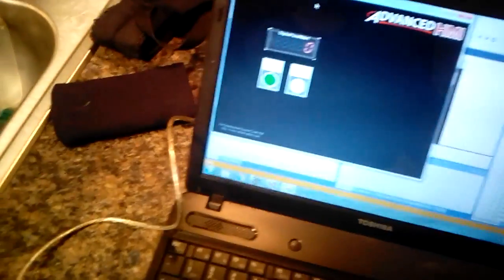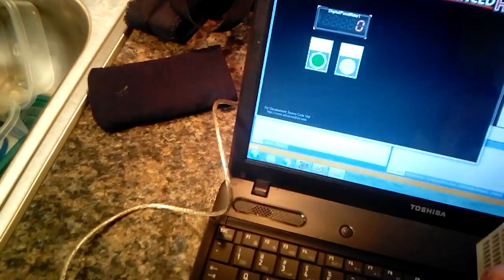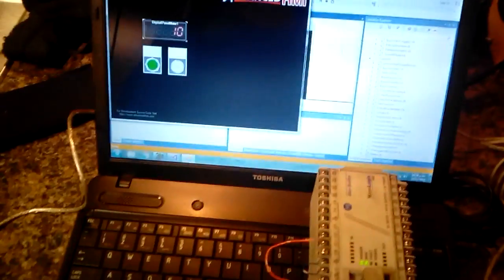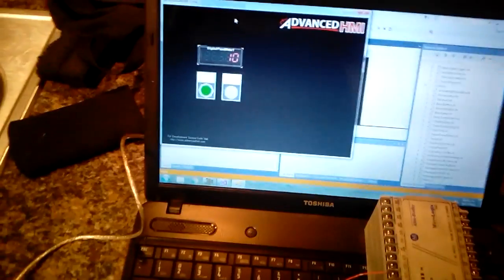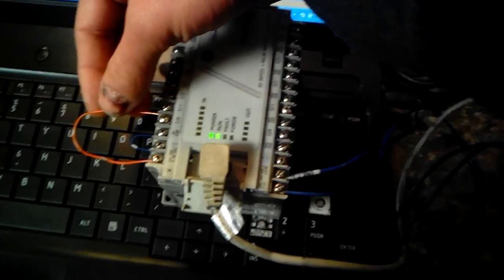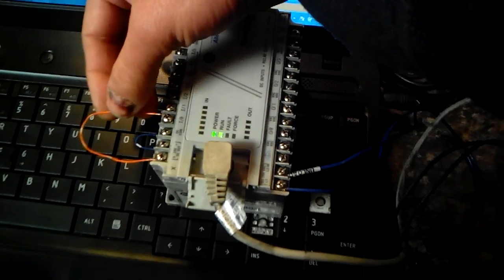I'm going to set the PLC on top of the machine here, I mean the laptop. Let's say you have a push button on the machine, a physical one, and you want to start your cycle. All I have to do is press start.